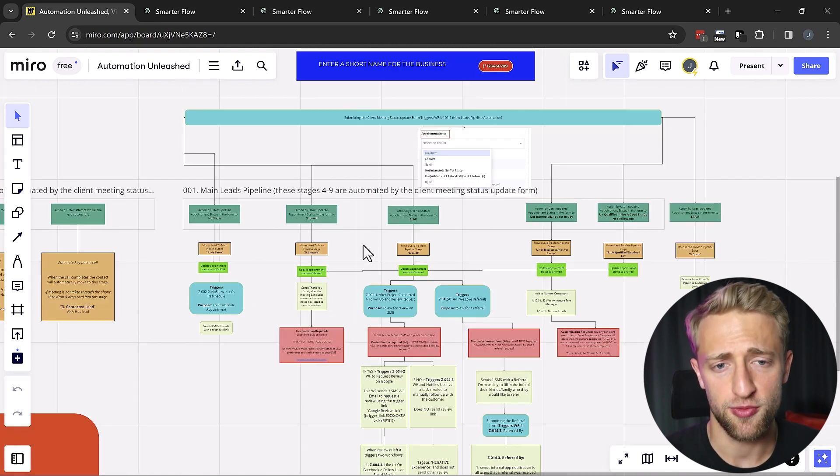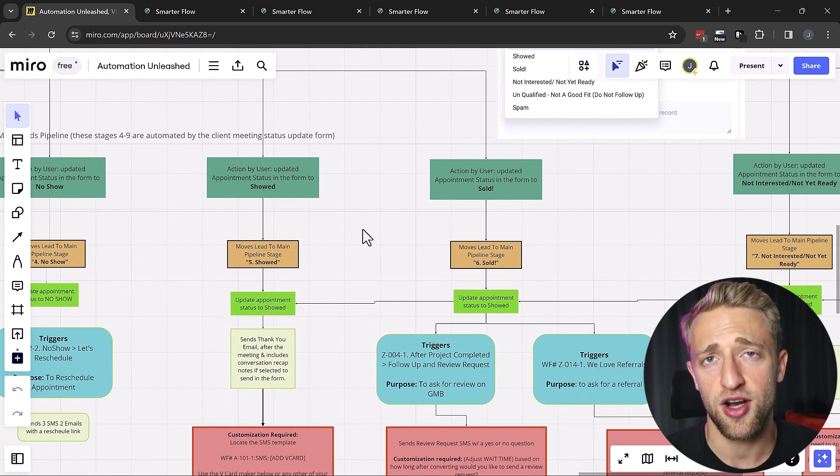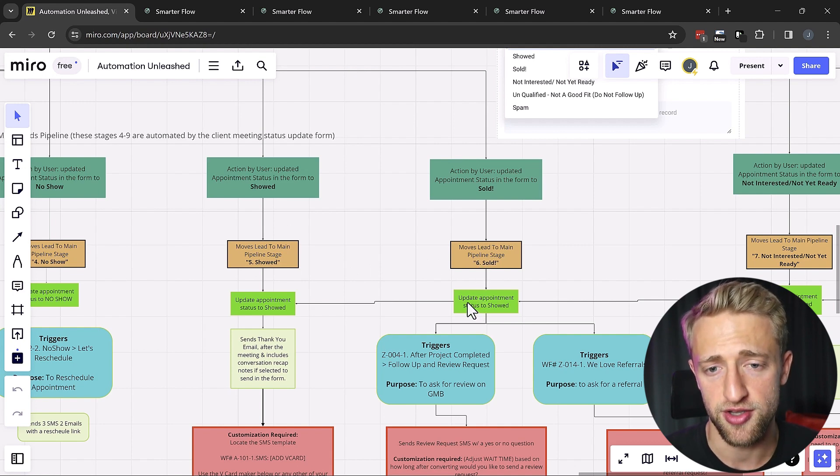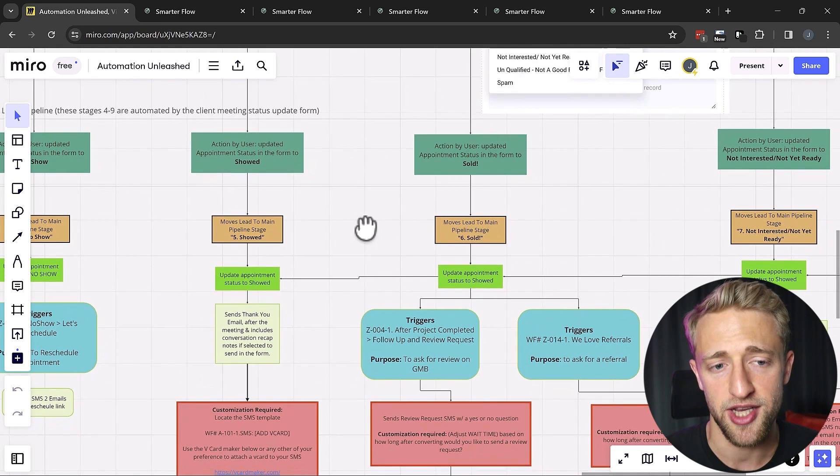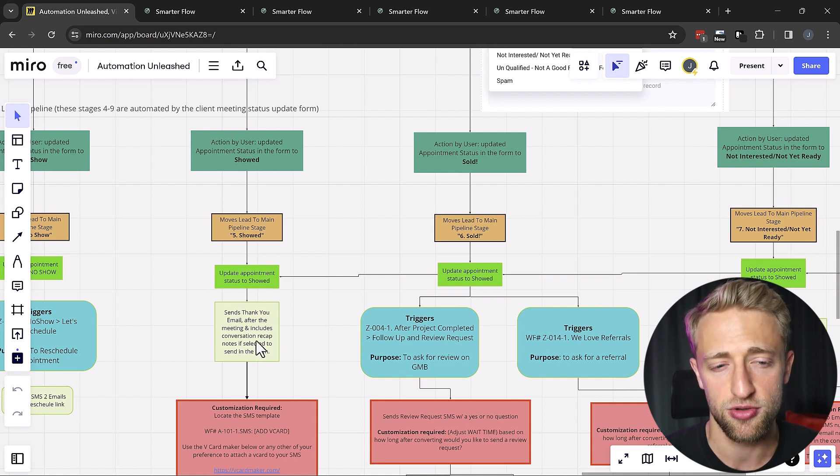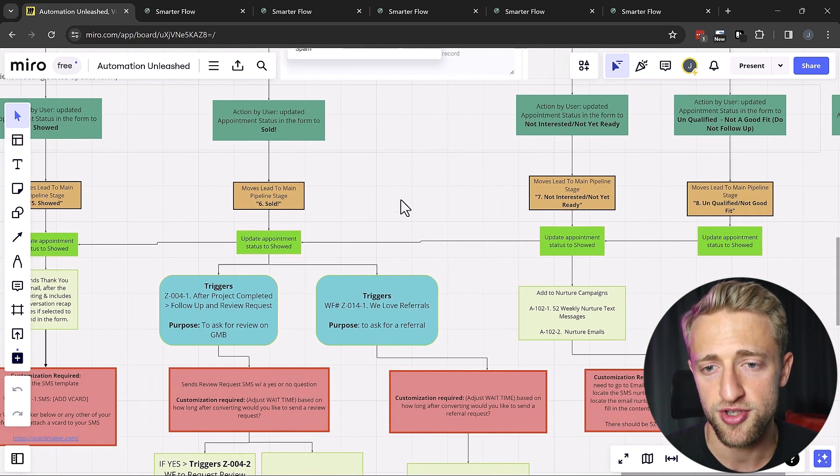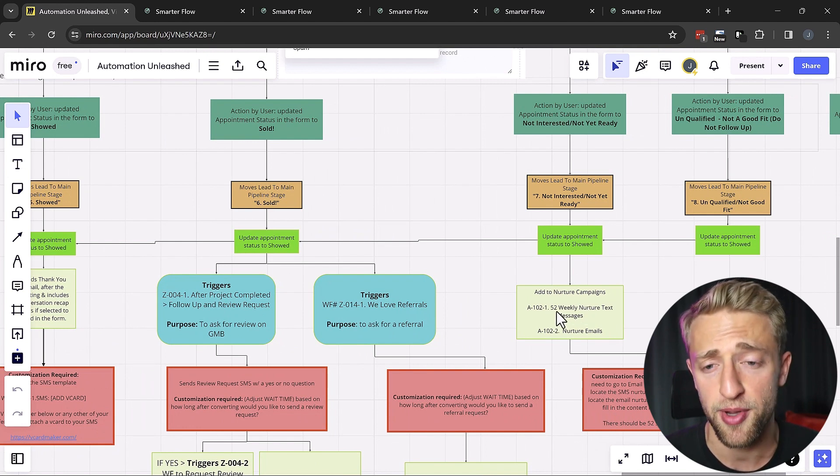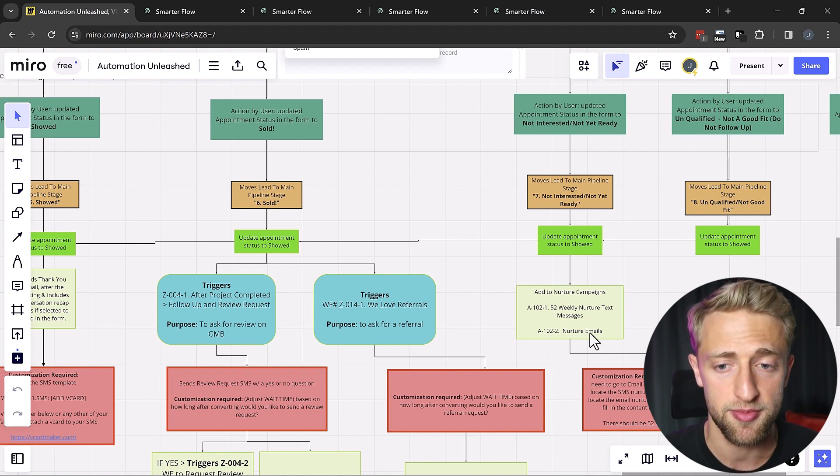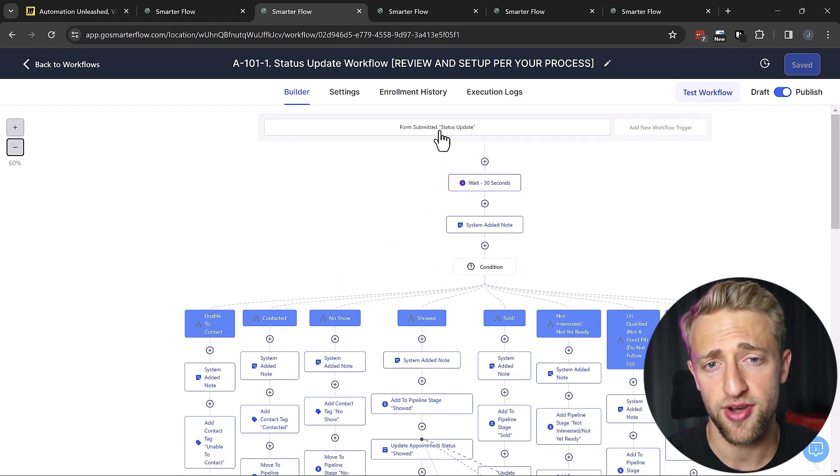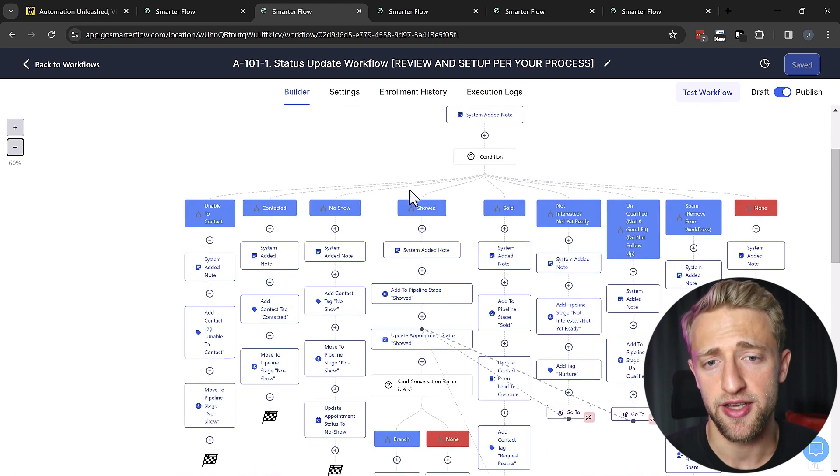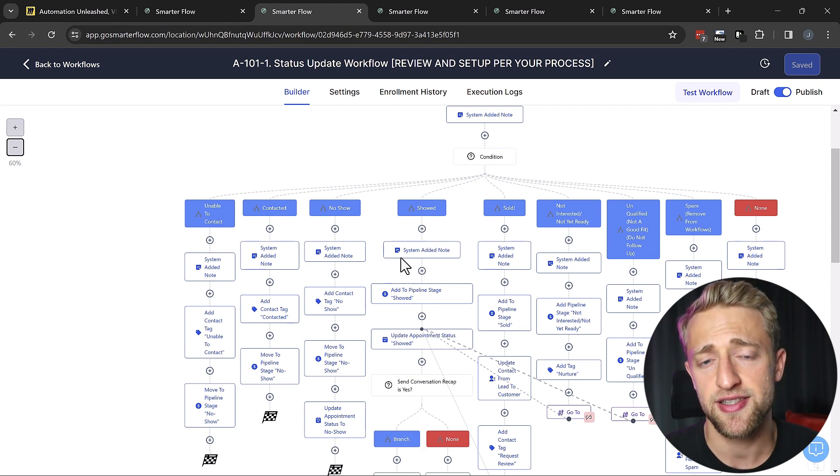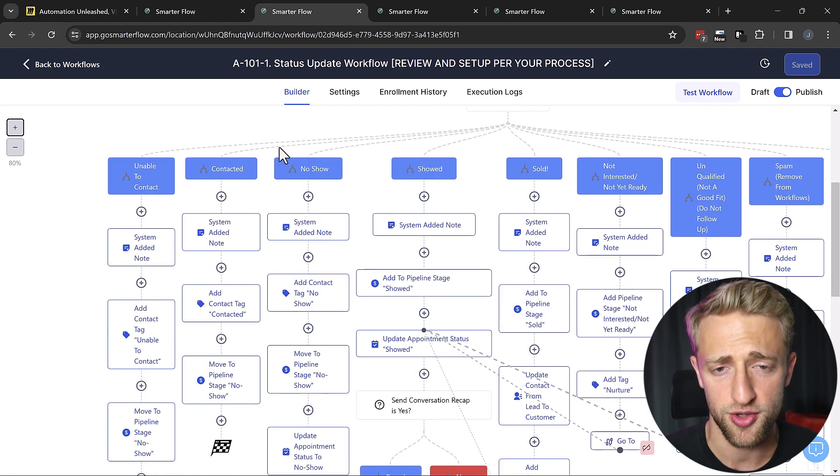When we go back into this Miro board, I wanted to show you that every time you move a lead in that opportunity pipeline and change that status to showed or sold, automations are triggered. The appointment status is updated and email automations are triggered. For example, if they showed, you might want to send a thank you email after the meeting that includes the conversation recaps. If they're not interested, you want to put them into nurture campaigns. This could be a monthly nurture campaign or like this one is a very long one, a 52-week nurture text or email campaign. I don't want to get too techie, but this is what some of these automations look like on the backend. Every time a status is updated and they've, for example, showed, all of these automations right here are triggered. This is very advanced automation, so you don't have to worry about being overloaded with these.